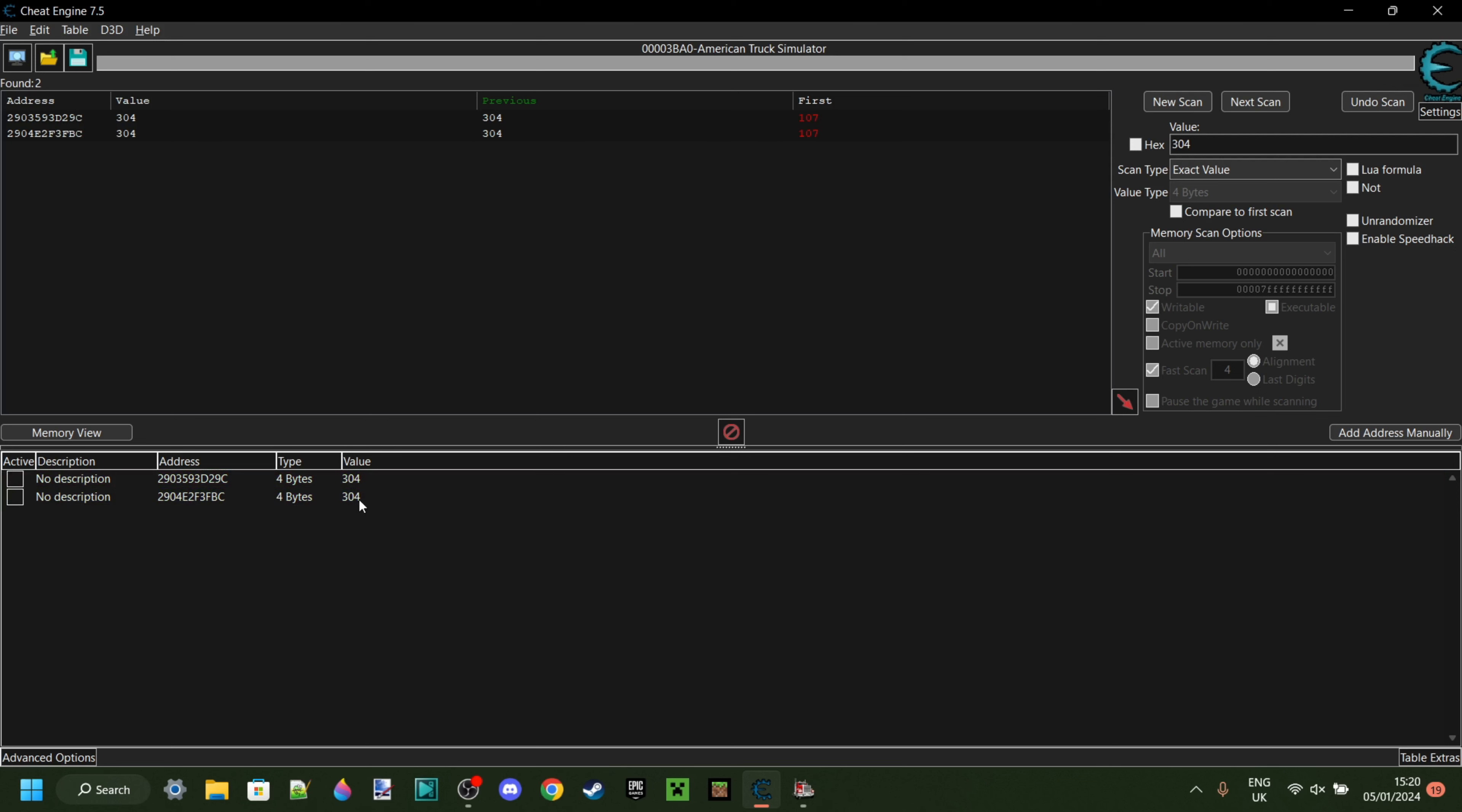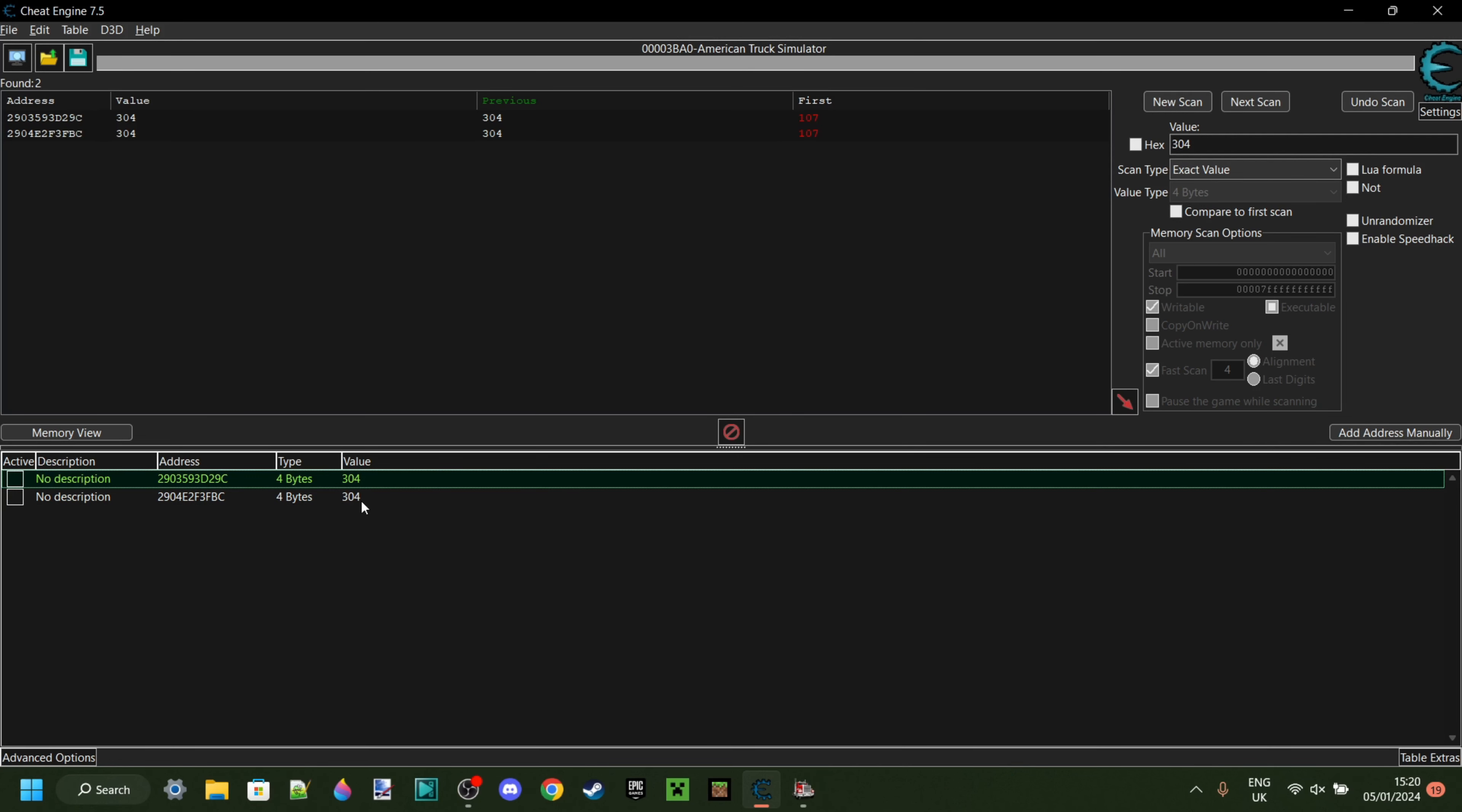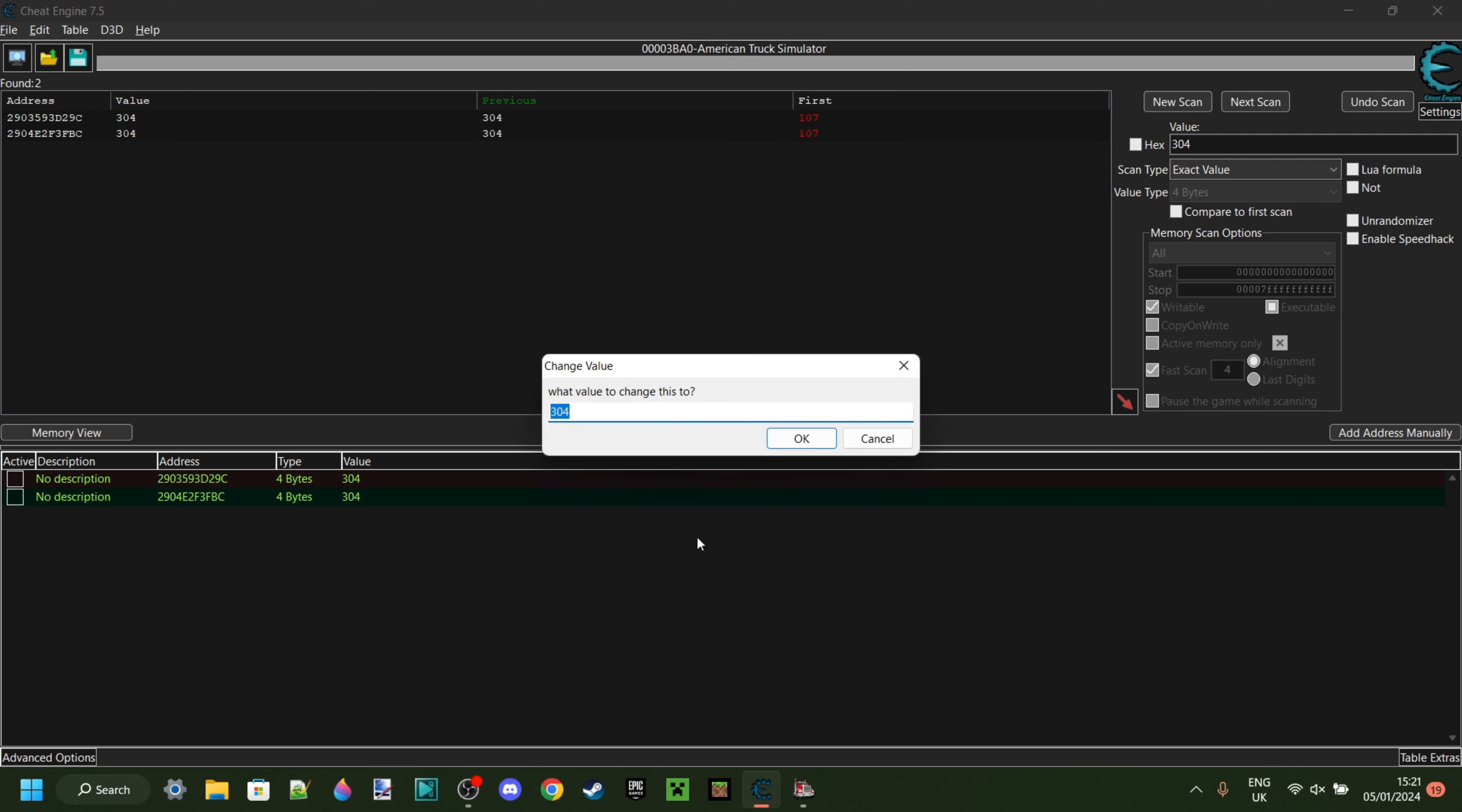So you can do that by clicking on one of them, then holding down Ctrl and clicking on the other one. If you have multiple, click on the top one, then hold down Shift and Ctrl and click on the bottom one. Then they'll all get selected. Anyways, you want to then double click on this value box over here. And what do we want to change this value to? How much experience do you want? Let's go 400,000. There we are.